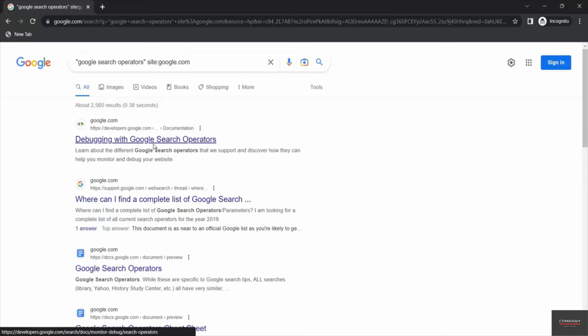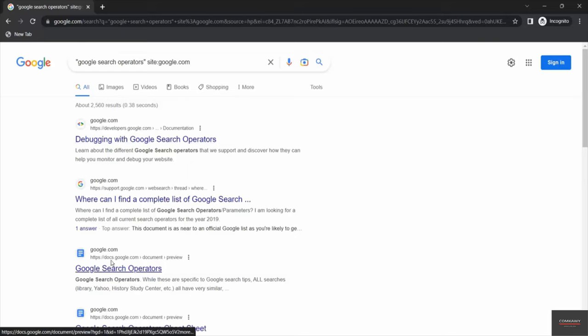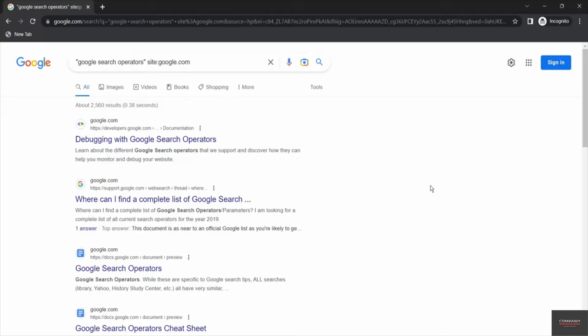Now you may notice that all the search results we have got are only from google.com. If you want you can check it - google.com, google.com. So this result is particular about google.com as we have used the keyword site colon. Let's see some more examples.